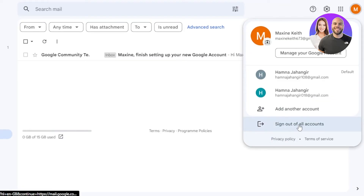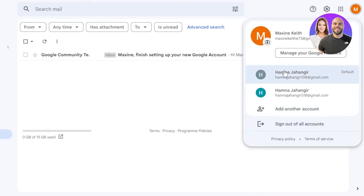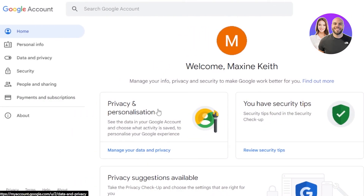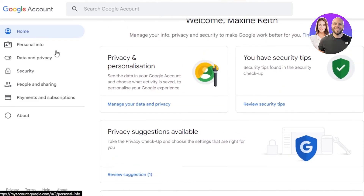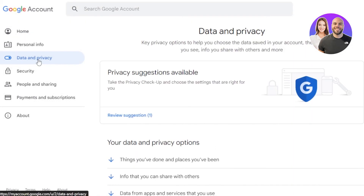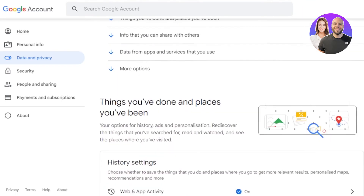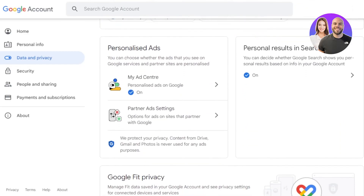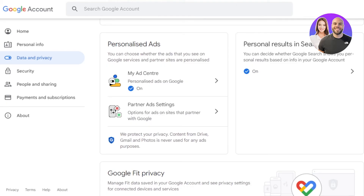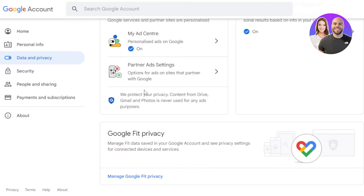We can also sign out of all accounts at once with the option at the bottom. If I click on 'Manage your Google account', it will show me my personal info and I'll be able to access all the settings — home, privacy, personalization, and security tips. Then we have 'Data and privacy', where you'll find your web and app activity history, location history, and YouTube history. We also have personalized ads, security, people and sharing, and payments and subscriptions — including Google Pay for different applications and subscriptions.